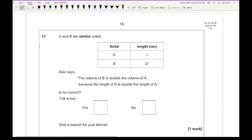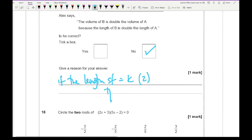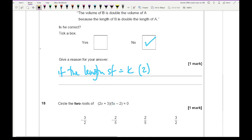Question 17: a and b are similar solids. Alex says the volume of b is double the volume of a because the length of b is double the length of a. The answer is no. If the length scale factor is k (in this case 2), then the volume scale factor is k cubed, giving 8 times the volume, not double.